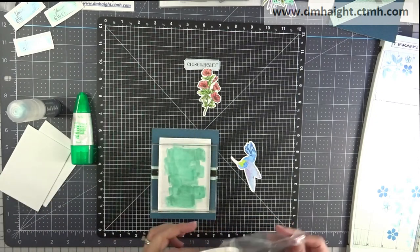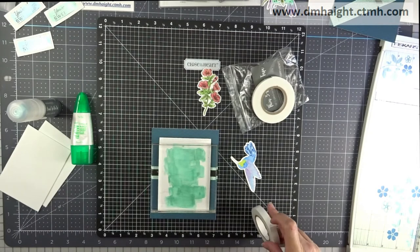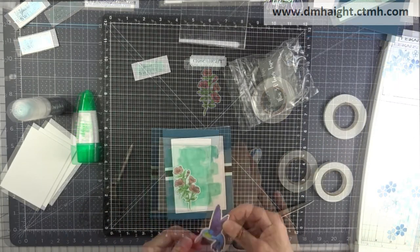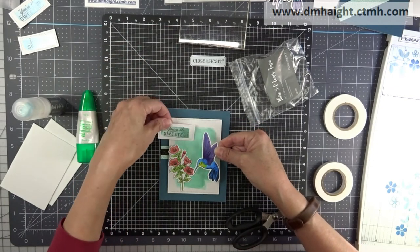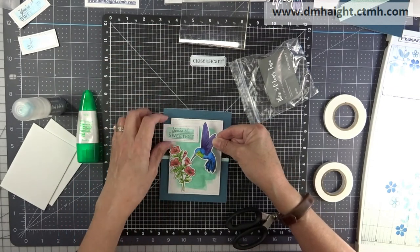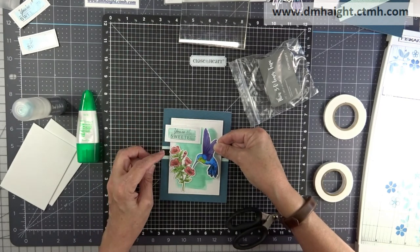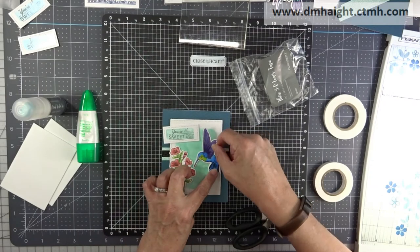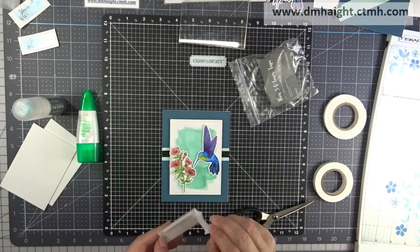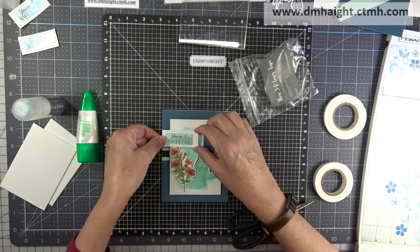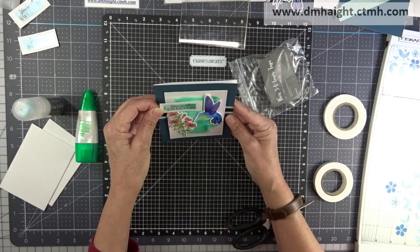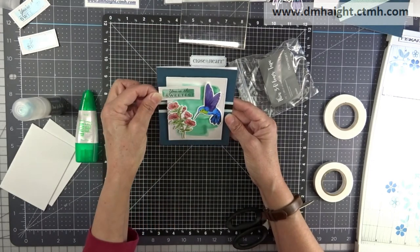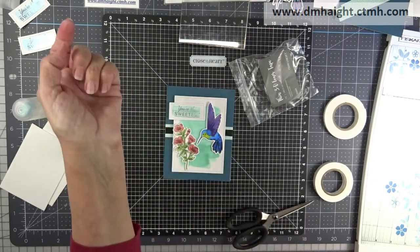And now I'm taking some thin 3D foam tape, and I'm going to pop all of my elements on the card. So I'm going to skip ahead. You don't need to watch me applying foam tape. So now I'm tacking everything down on my card front and just kind of figuring out the best positioning for everything. And then we'll get that down. Kind of had to hold everything up to make sure before I put it down for sure where I wanted it.